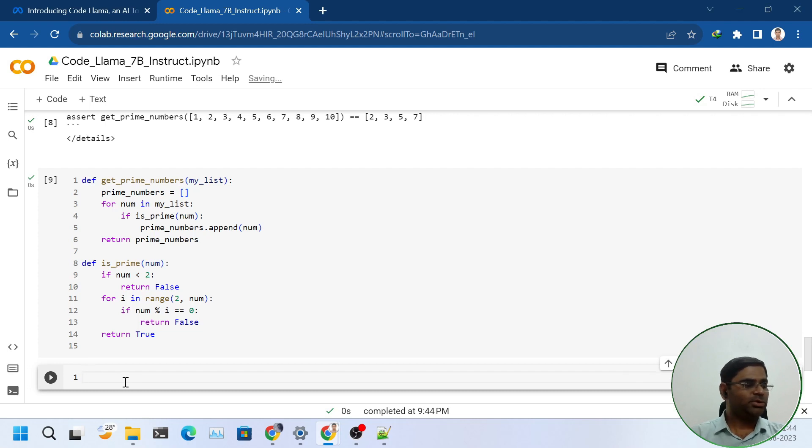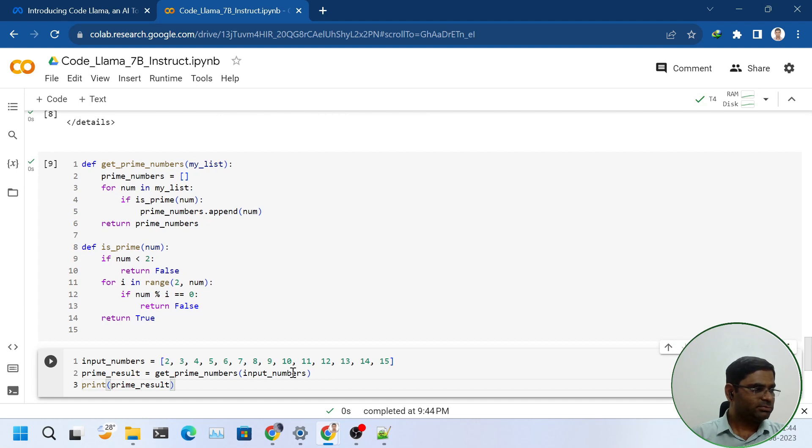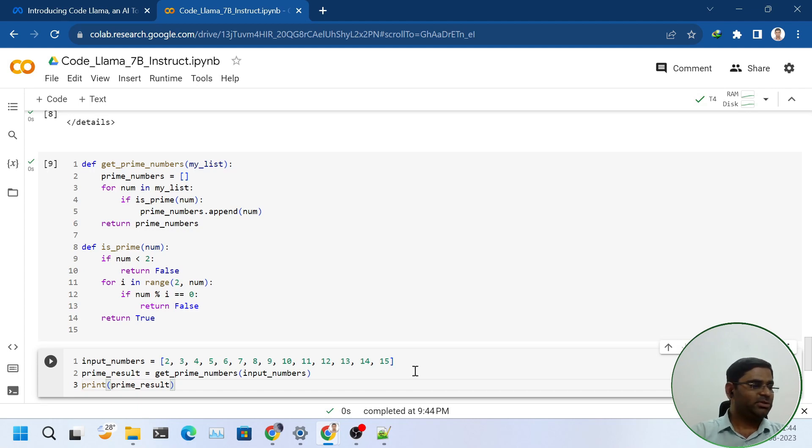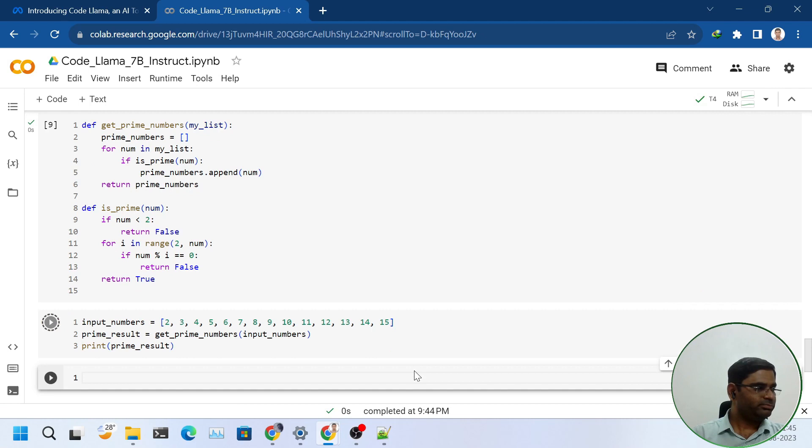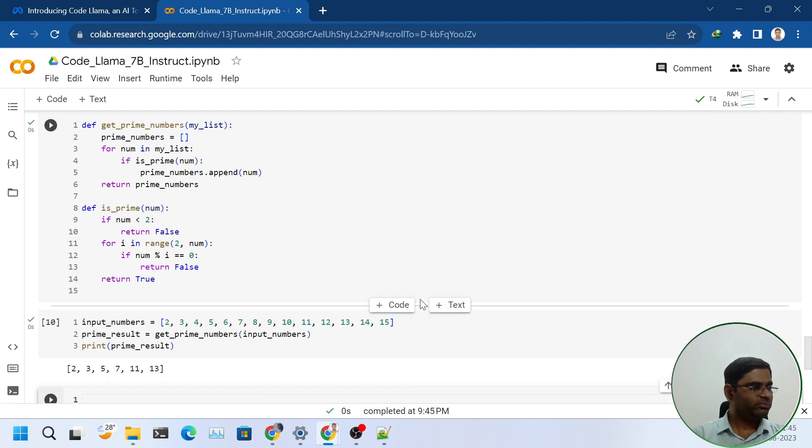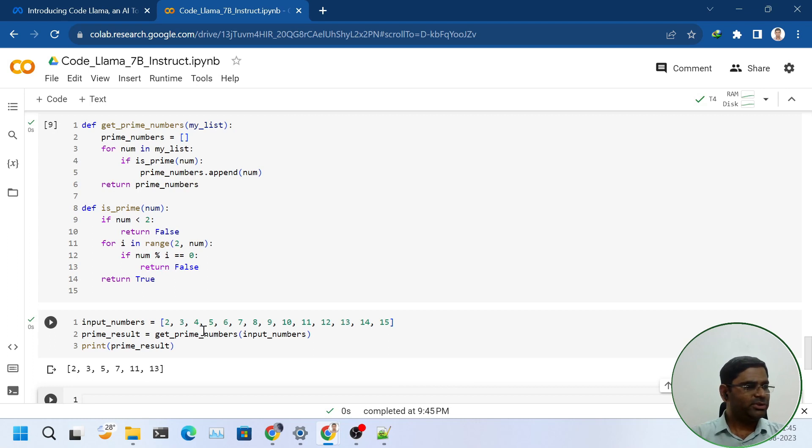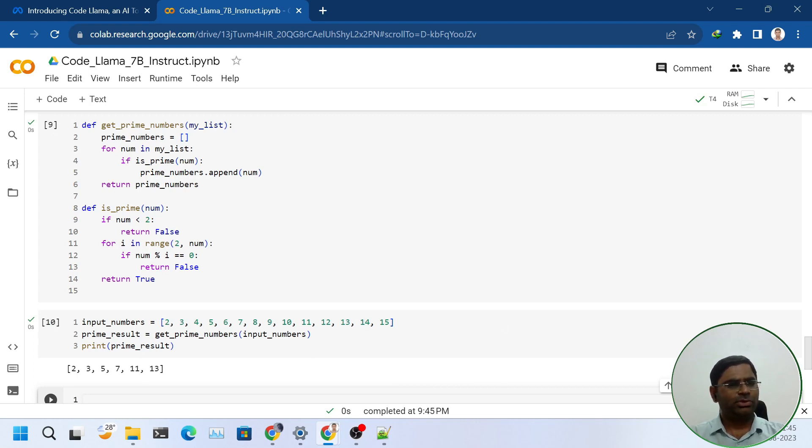Let's see if it is giving the correct answer. I have given a list of input numbers. I will see if it finds out the correct answer. As we can see: 2, 3, 5, 7, 11, 13. All of these are the prime numbers amongst the given input numbers. It worked perfectly.